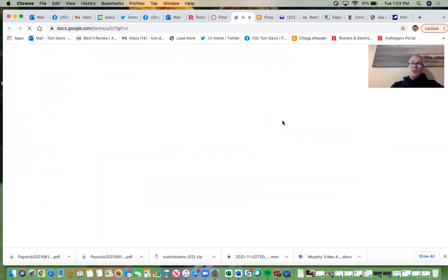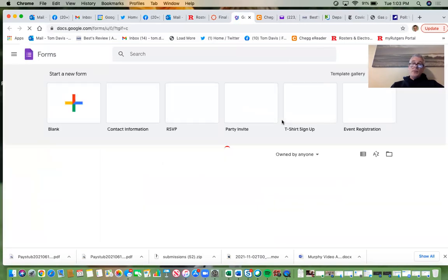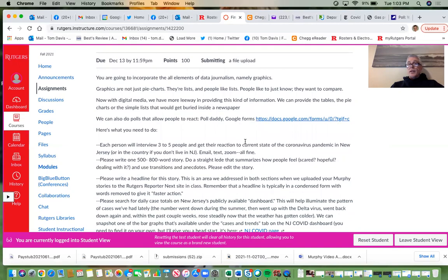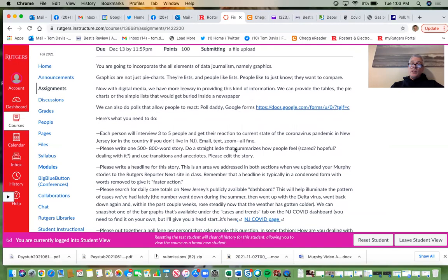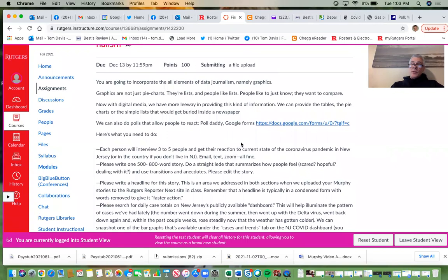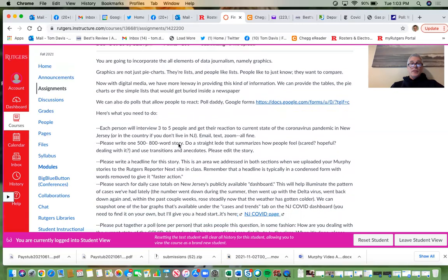I'm going to ask you to supply a poll for this, and one of the most common ways people do it is through Google Forms. We will talk about that once we get back in person in class. I'm going to ask you to do a poll and then send it to me so I can distribute it before the assignment is due.